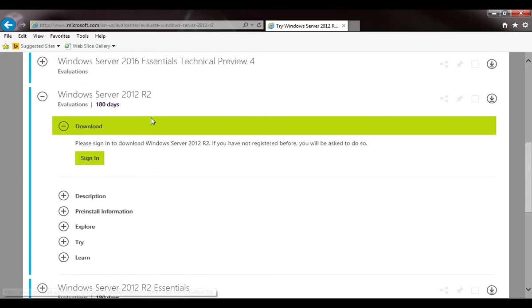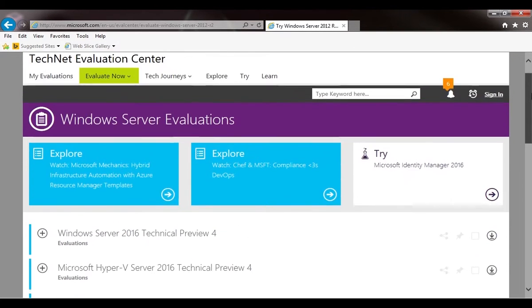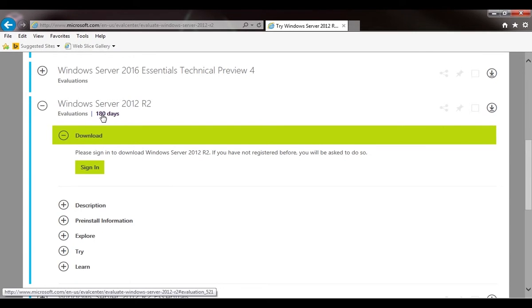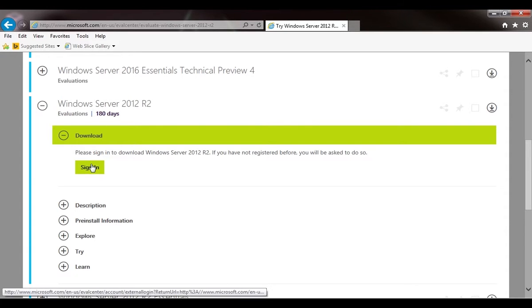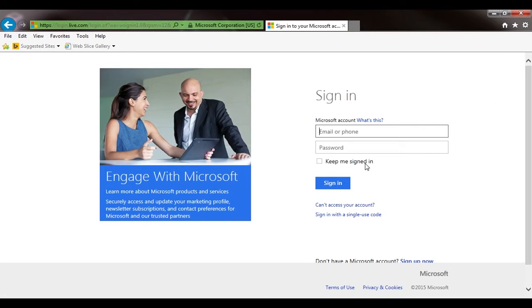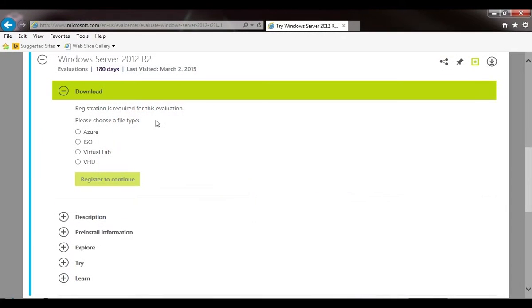It brought us straight down to Server 2012 R2. There's a 180-day evaluation download available for free. You just need to register. I've already registered so I'm going to sign in. I'll drag this off screen so there's no personal data exposed. Okay, I've logged in.